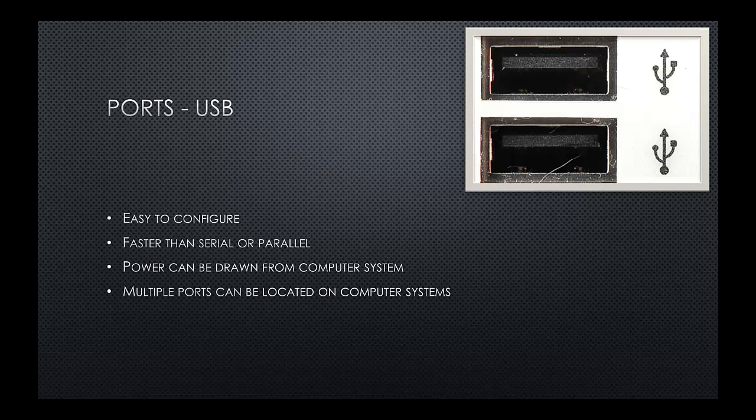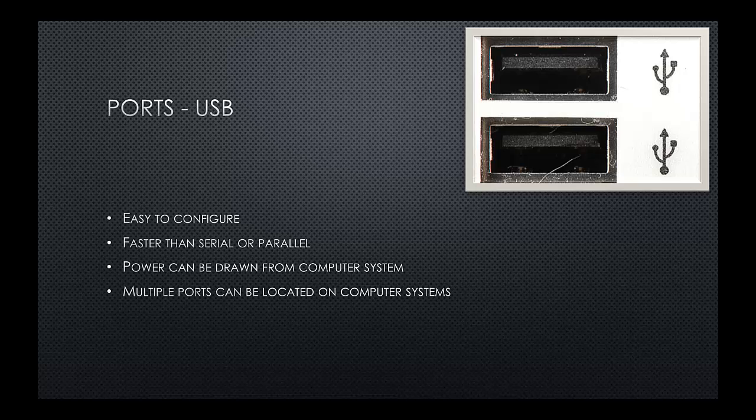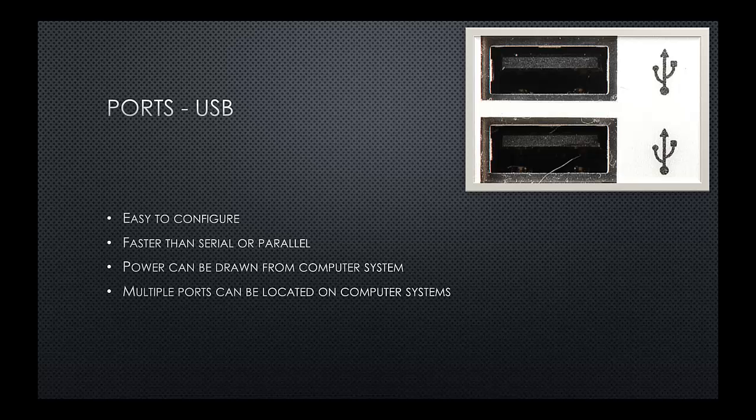A more common connection is a USB port. USB stands for Universal Serial Bus, and they're extremely easy to configure. We can plug, typically, a USB device directly into the back of a computer system. Typically, the drivers will automatically be located by the operating system and installed, saving us time and the effort of going off having to find applicable drivers. It's considerably faster than serial or parallel.